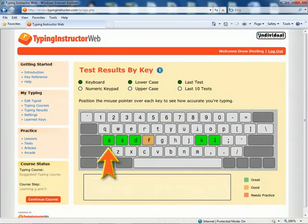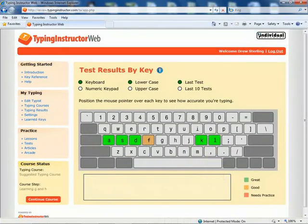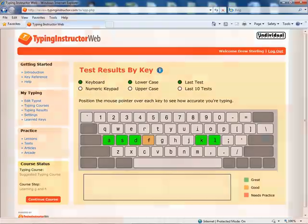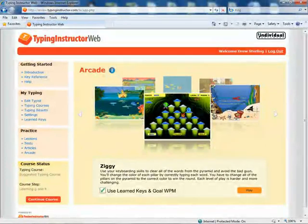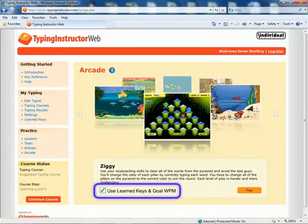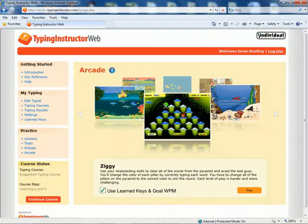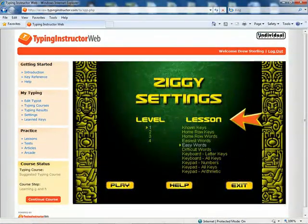Color-coded and key-specific results show typists their performance for each key for the main keyboard, upper and lower case keys, and the numeric keypad. Typists can take a break from their typing course to play exciting multi-level arcade games, either with just their learned keys and words-per-minute goal, or they can choose other settings.